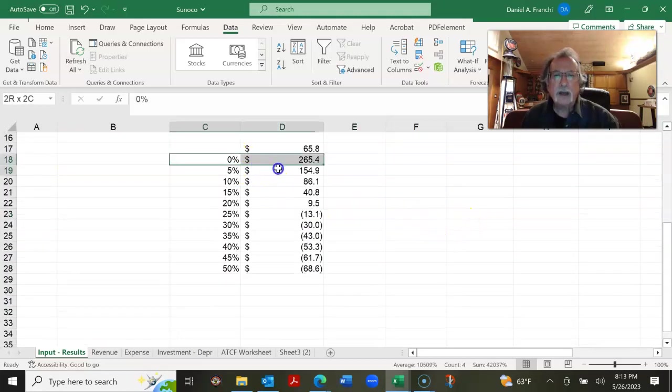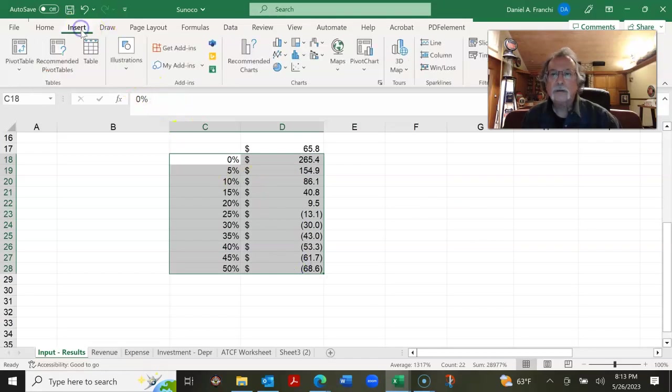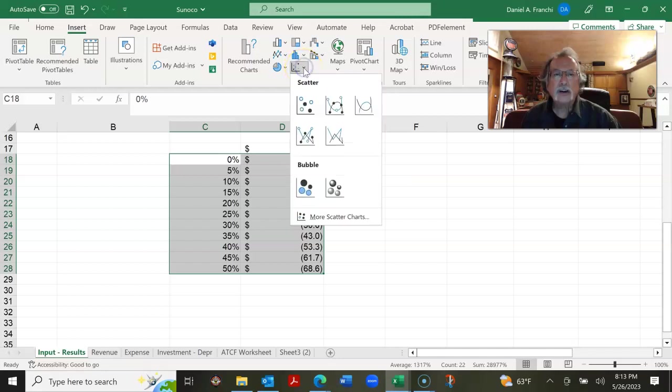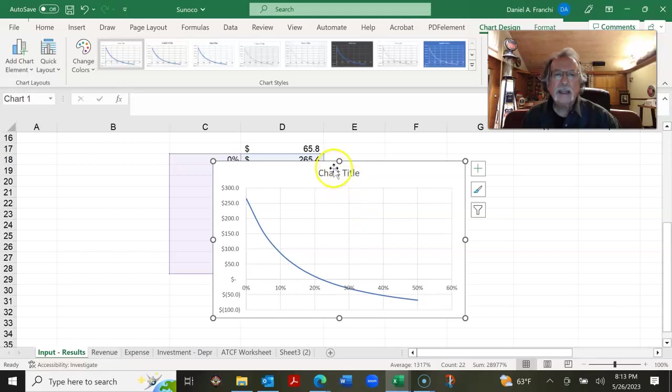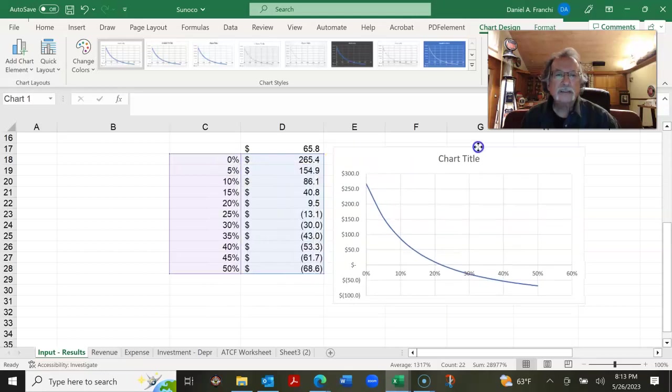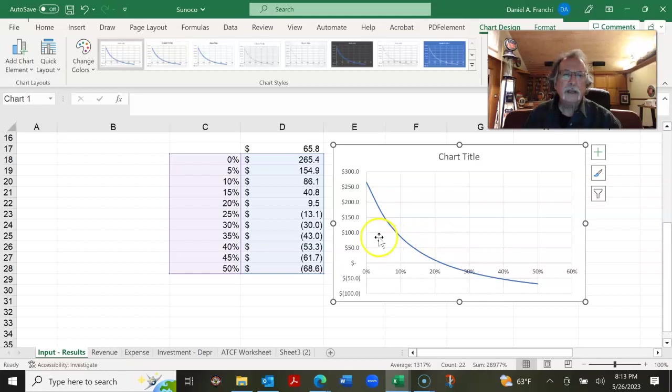And so we can go into our charts. We're going to make an XY scatter chart. We'll make it smooth. And this is what the data table tells us the present value looks like as a function of the interest rate.